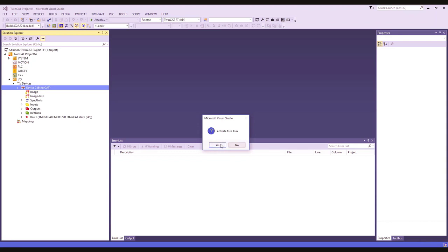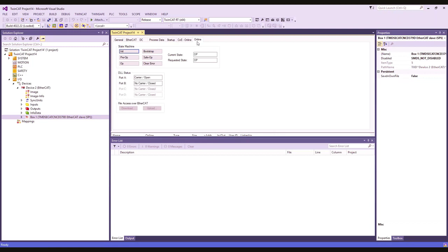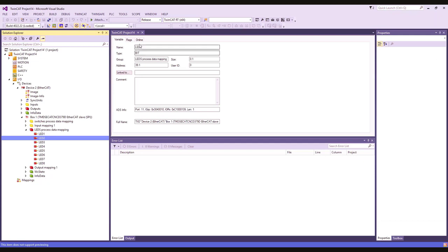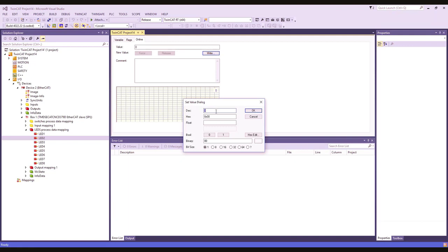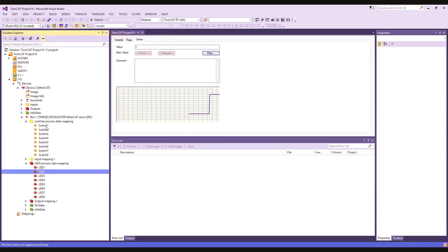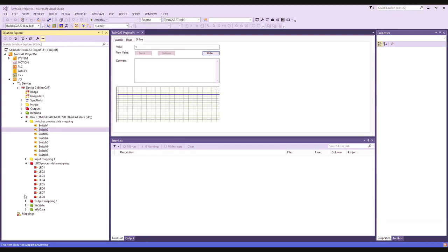Click Yes to activate free run. Next, double-click on the TI box, then go to the Online tab and confirm that the device is in the OP state. After confirming the state, you can go to the LEDs tab, choose an LED, and then go to the Online tab. Next, you can click the right button to change the LED state. We will change the state from 0 to 1. Then go to the Switches tab and go to the corresponding switch for your LED. You should see that it also has a state of 1.